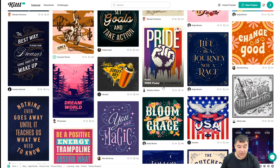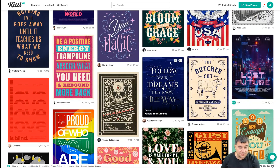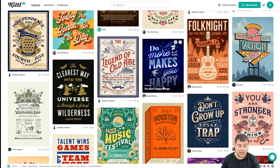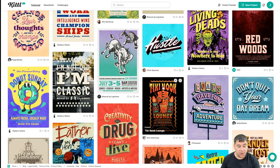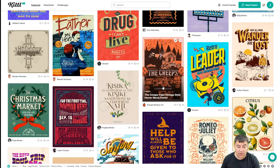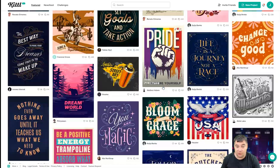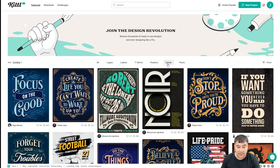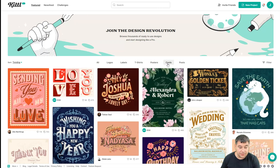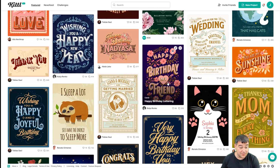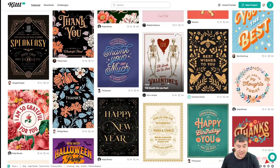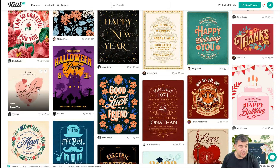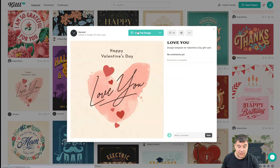You can see there are tons of interesting ready-to-go templates that you can just grab, customize a little bit, change everything you want, and here you go — you just need to download it to your computer and that's it. Cards look absolutely amazing and there are tons of them. Look at that — for example, Happy Valentine's Day. Let's use this design.